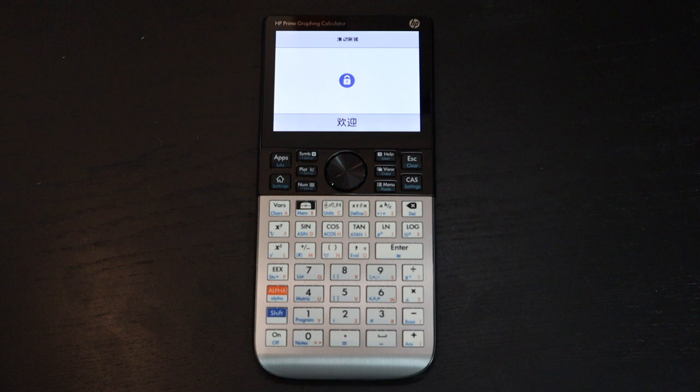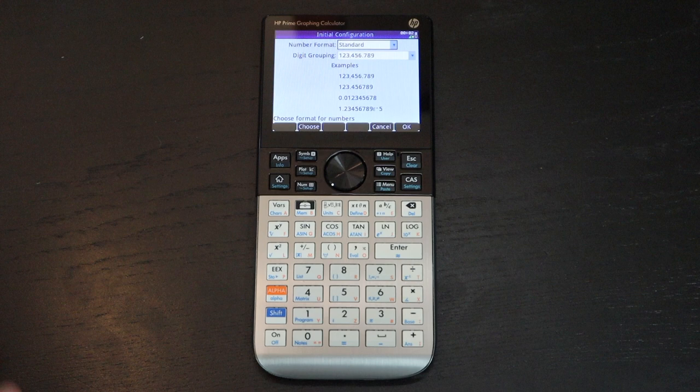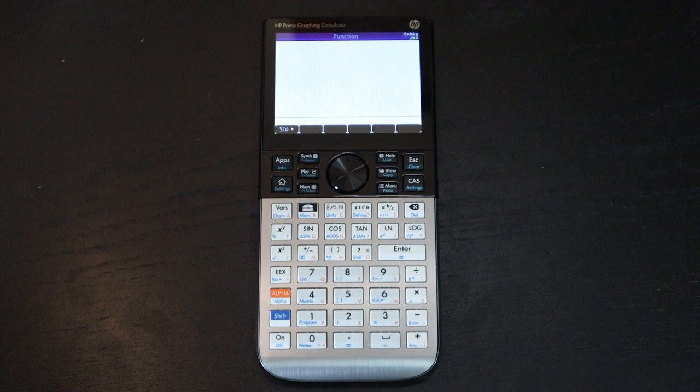And it'll just scroll through the languages until you swipe. Number format is going to be standard. Oh and now I get to put in the date and time. Okay, there's the date and time and I'm going to leave all the other settings default and it's ready to go with not that much setup.